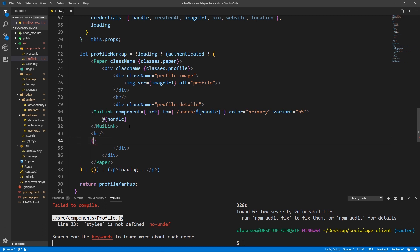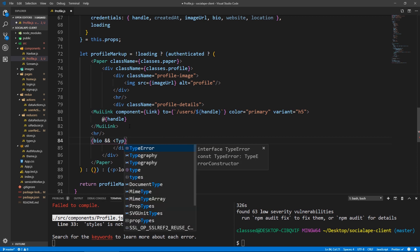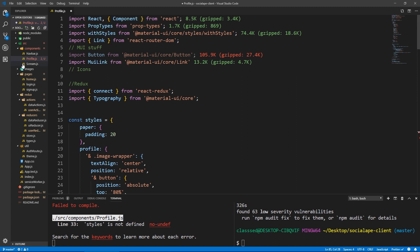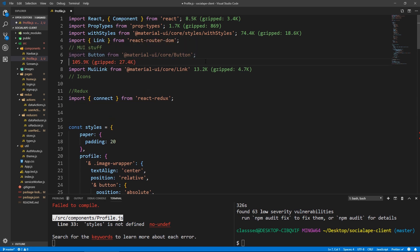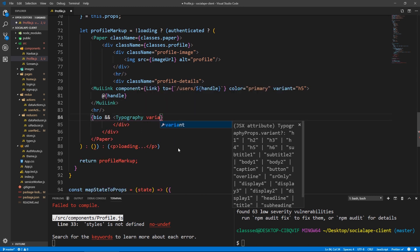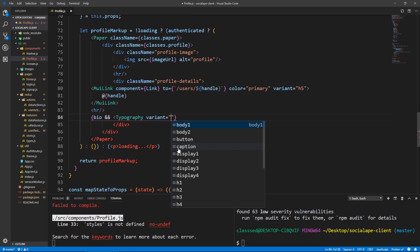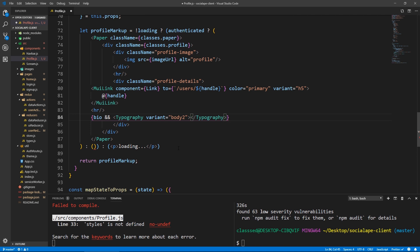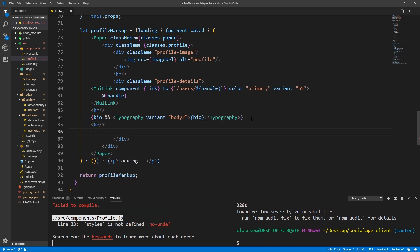Here I want to show the details of the profile. First will be the bio — and these are optional because a user can have no bio. So we need to first check if they have a bio, then we show it. We're going to use Typography with a variant of body2, and show the bio. Then I'm going to put an HR to make some more space.